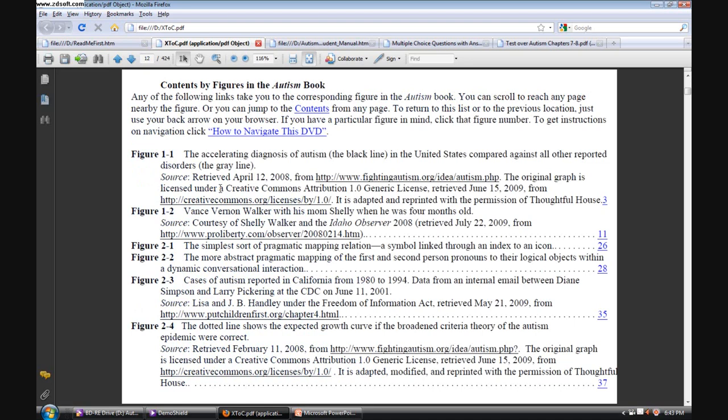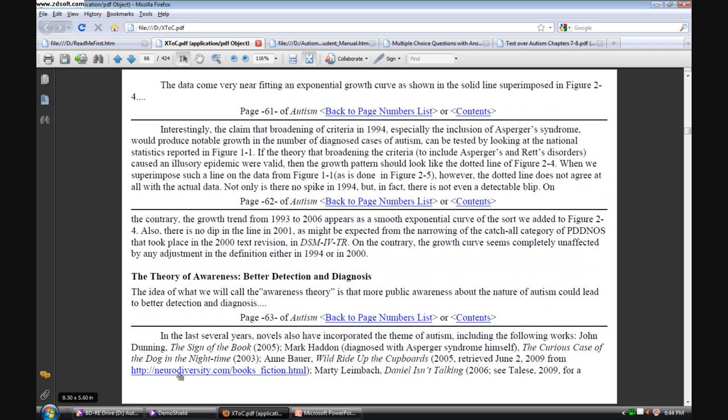We can also navigate by the figures list. For example, if we want to see figure 2-3, cases of autism reported in California from 1980 to 1994, we click on this link and we're at that page and we have that figure before us. The key thing is that the hyperlinks here in the expanded table of contents are active and you should be able to go to any of those links that have been maintained on the internet.